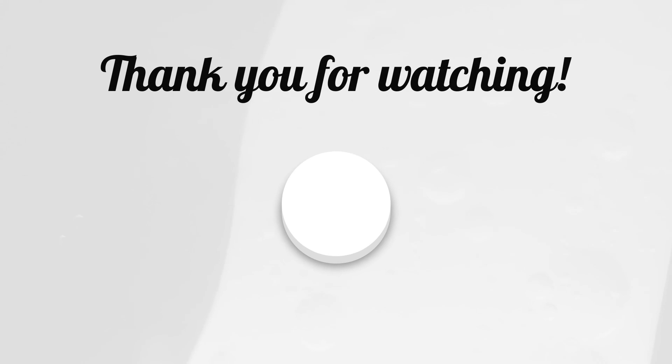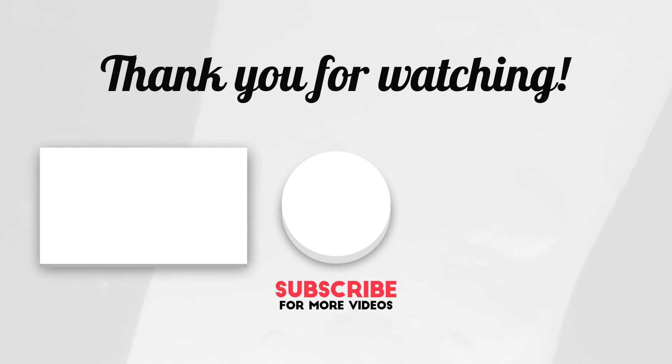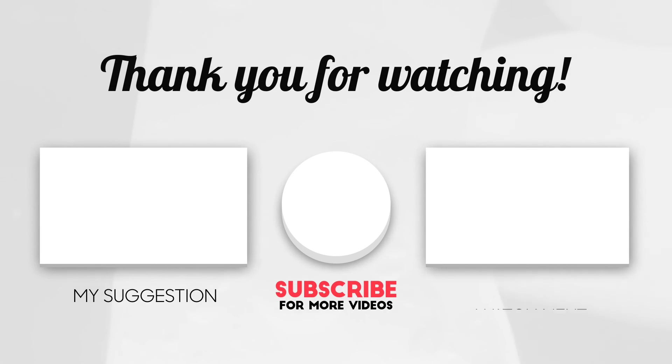Thanks for watching the video. If you like this video, make sure to hit the like button and subscribe to our channel and press the bell icon to get notified for our future videos.